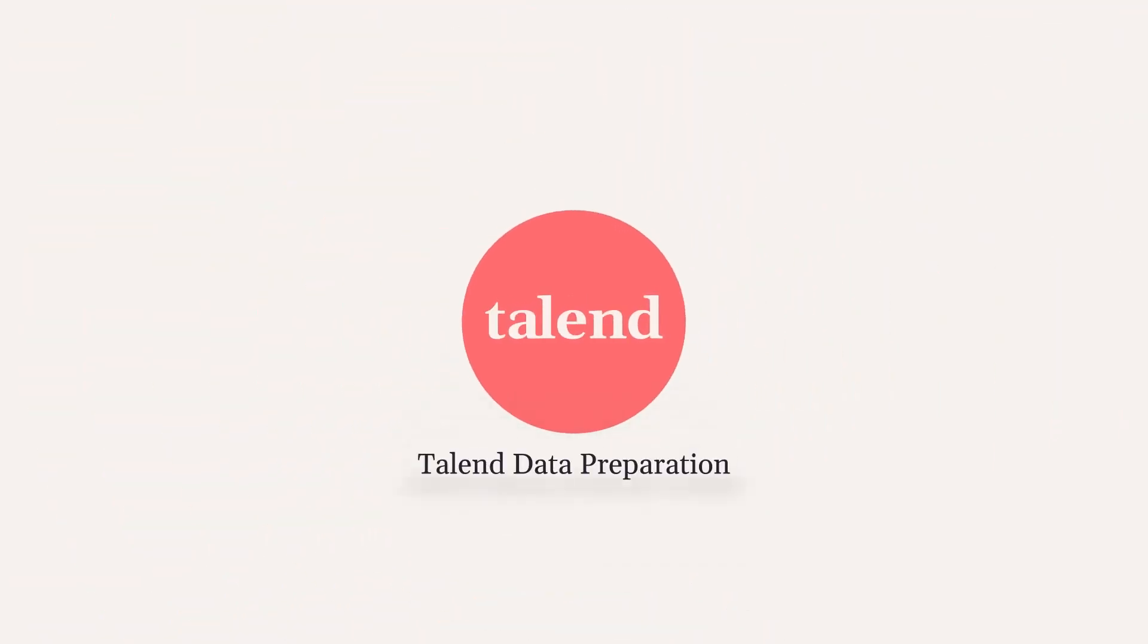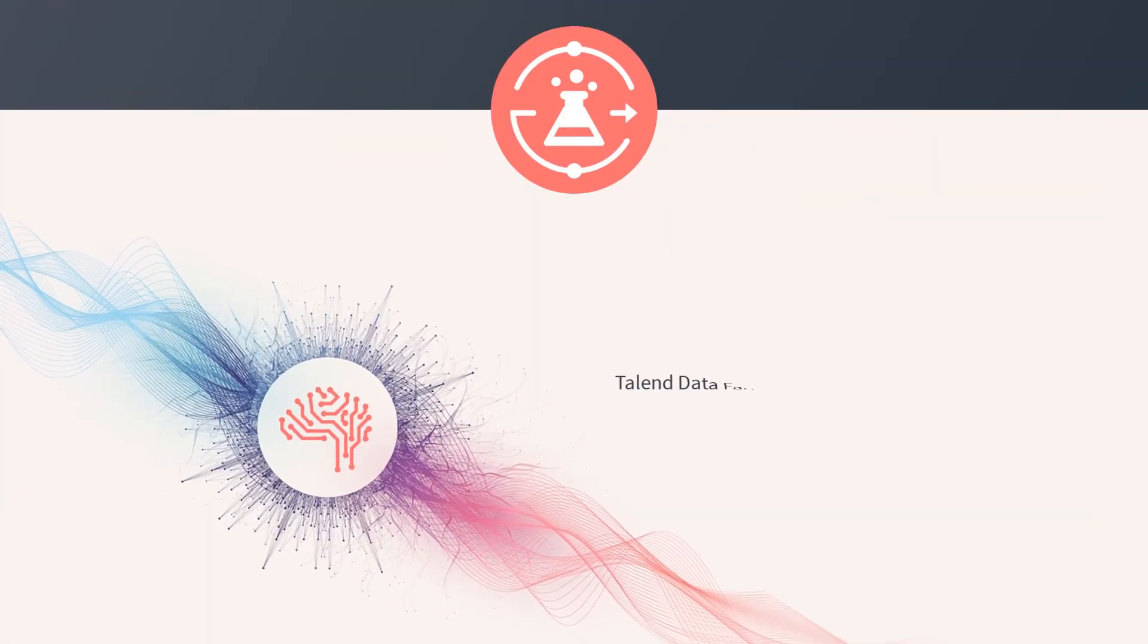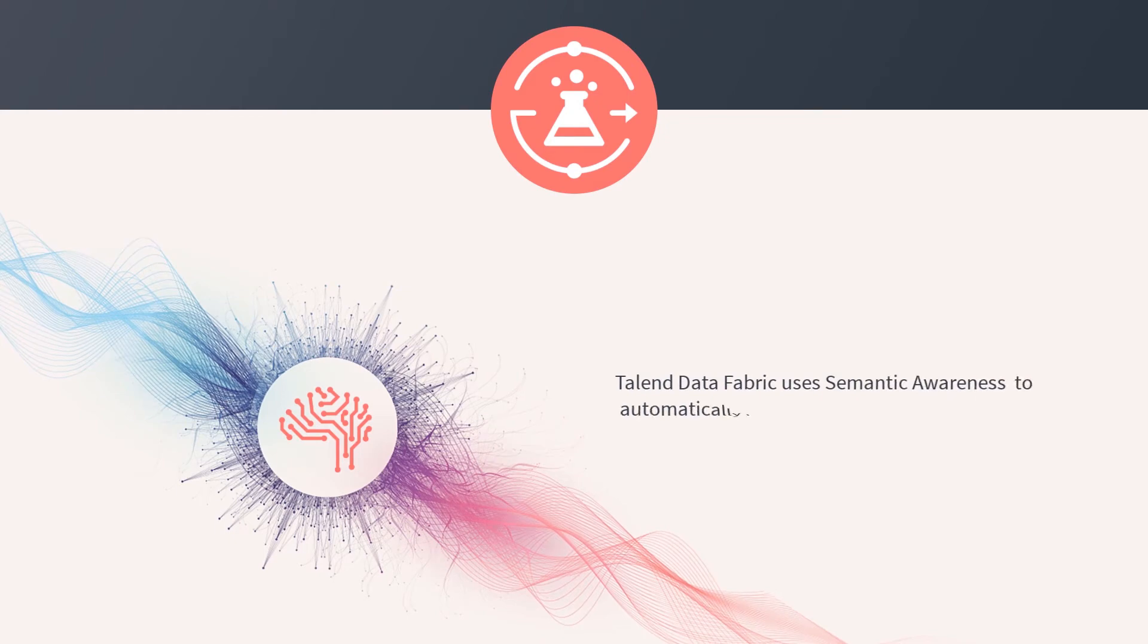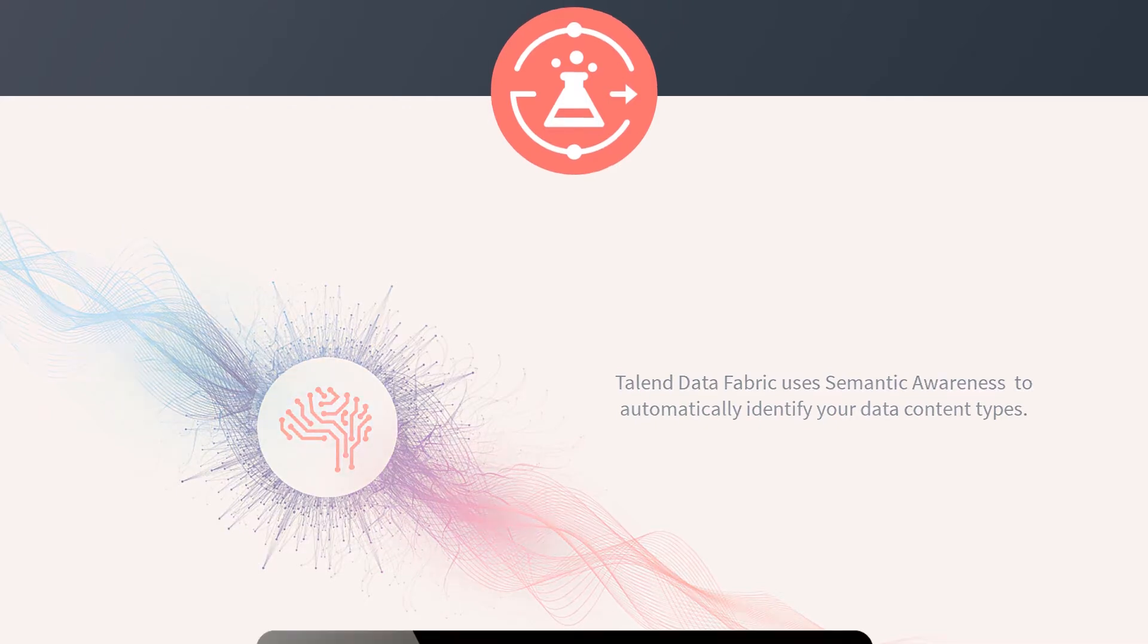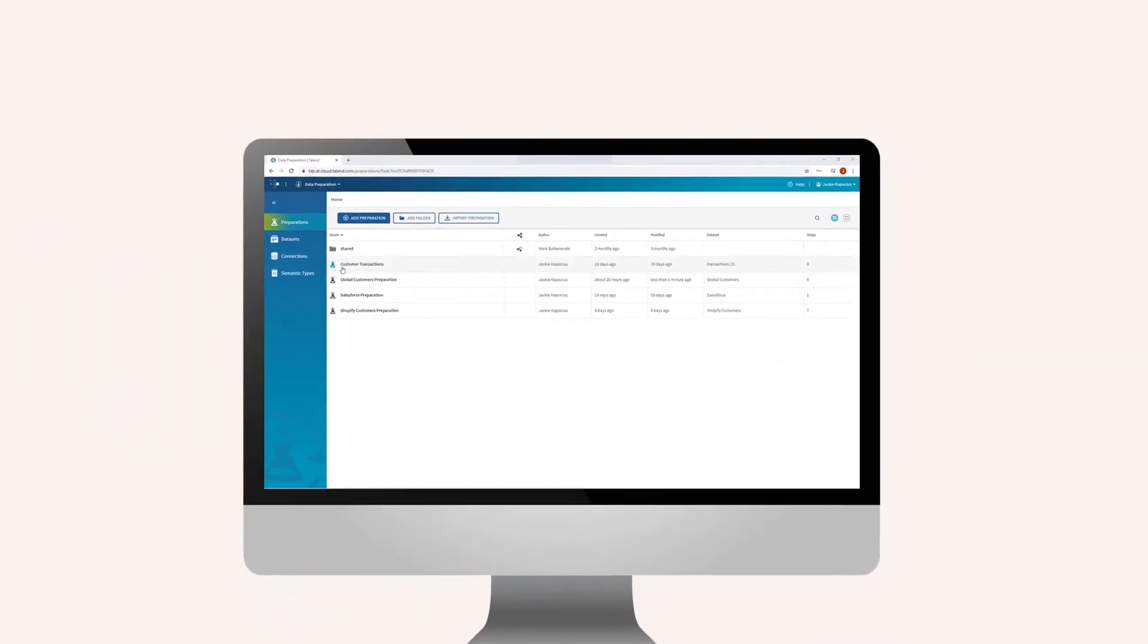Having already viewed previous videos discussing Talend Data Preparation, you should already be familiar with the phrase semantic analysis or semantic awareness. I've often referenced the terms when reviewing the column headers and their assigned semantic types, but how does semantic analysis actually work?